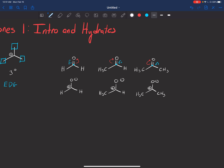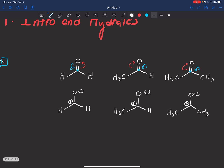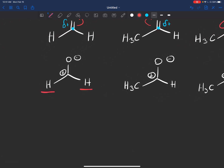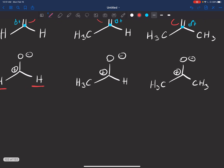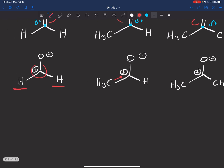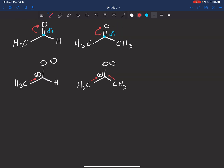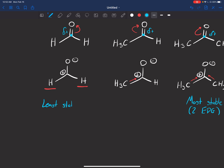How do we figure out what's more stable? Just like with carbocations, alkyl groups donate electrons and can stabilize something with a positive or partial positive. The first aldehyde only has hydrogens — there's no stabilizing effect. With one methyl group, that methyl can donate some electrons to that partial positive, making it more stable. The ketone has two methyls, so it can stabilize that positive charge even more — it's the most stable. The aldehyde with only H's is the least stable.